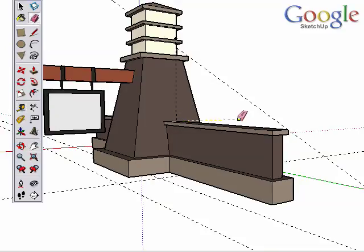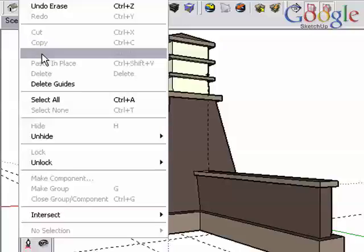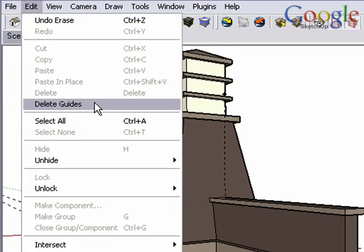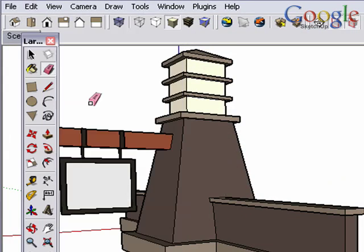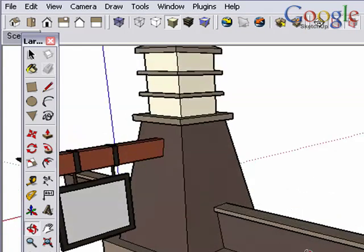Construction geometry can be erased with the eraser tool, or you can erase all construction geometry by going to the Edit menu and choosing Delete Guides.